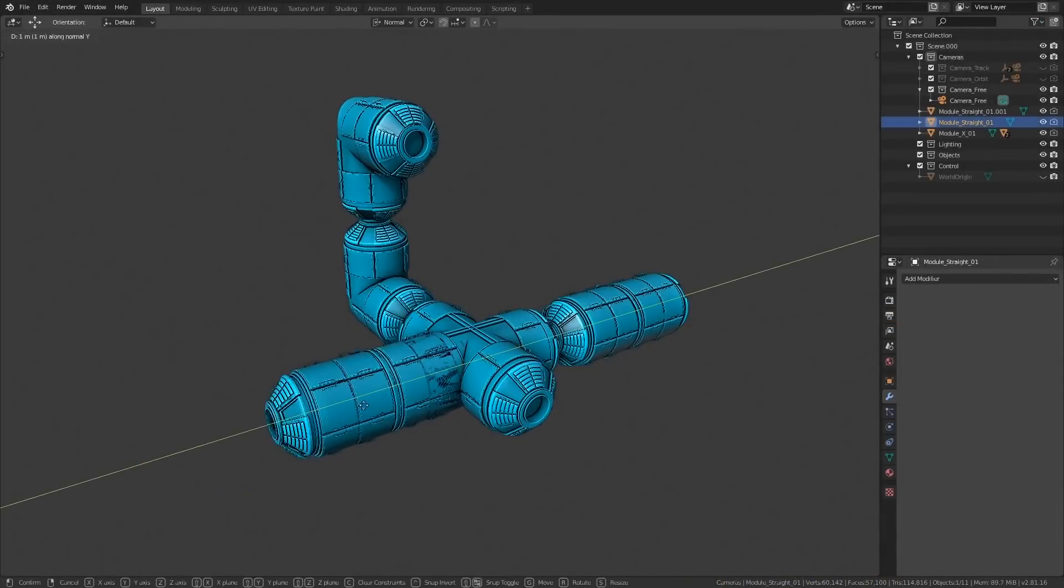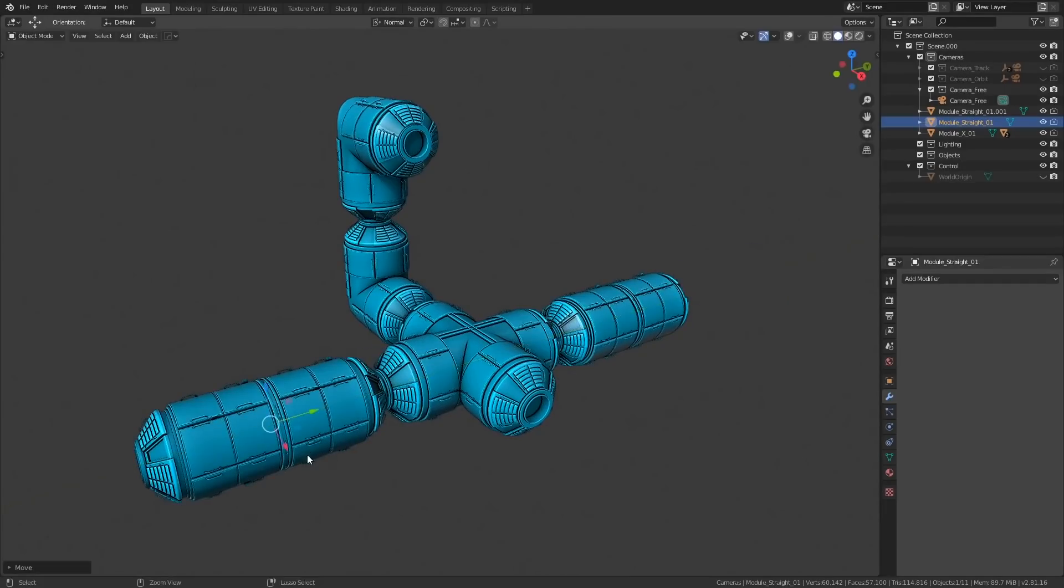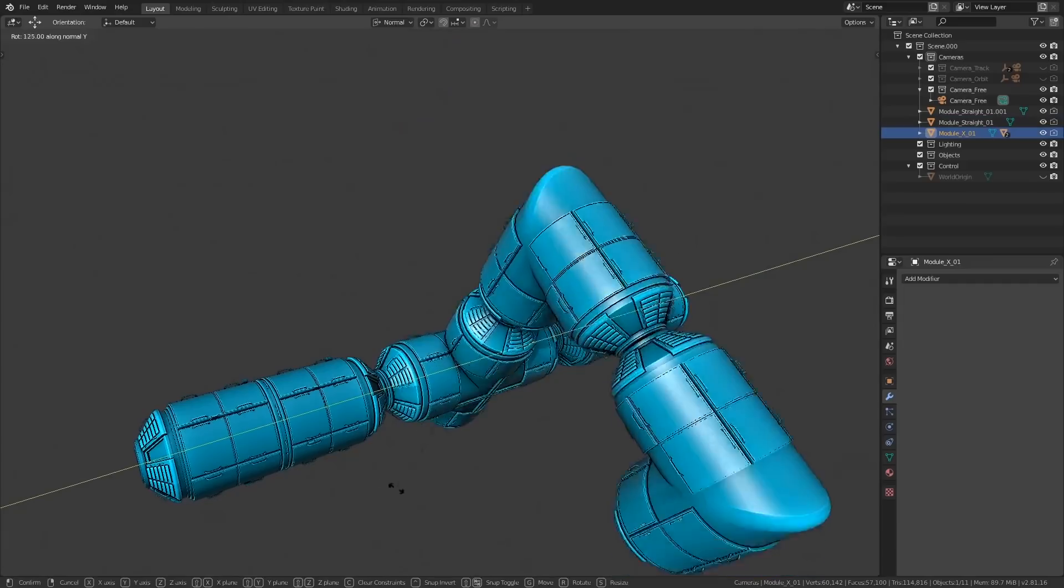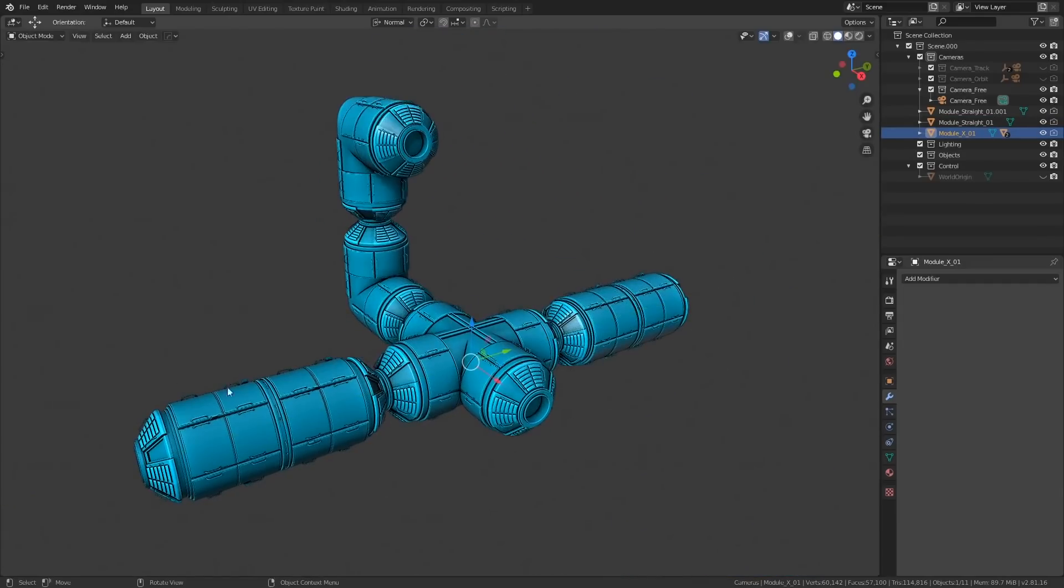When I say the phrase modular design, what I'm essentially talking about is a way of producing content where individual modules that are designed to snap together in predictable ways are created, which can then be combined to create even more complex structures.